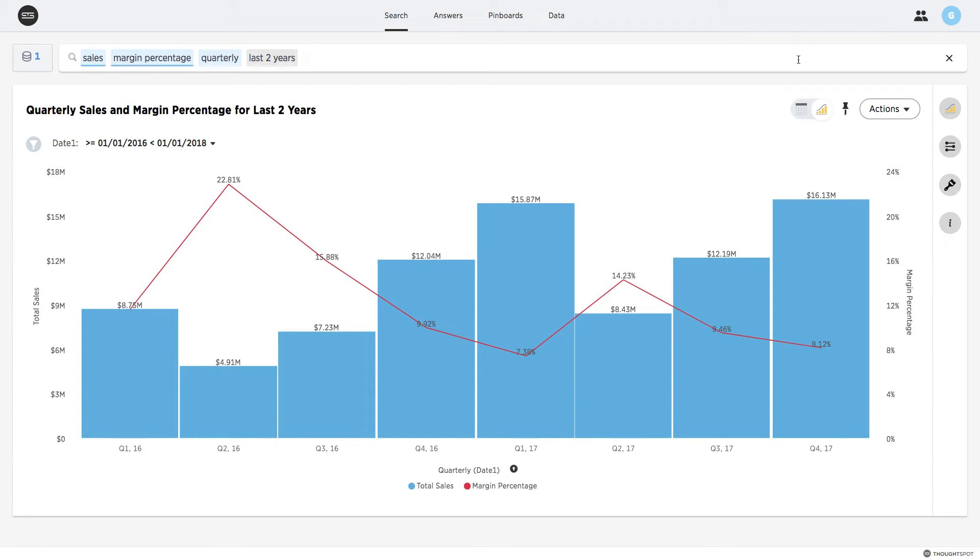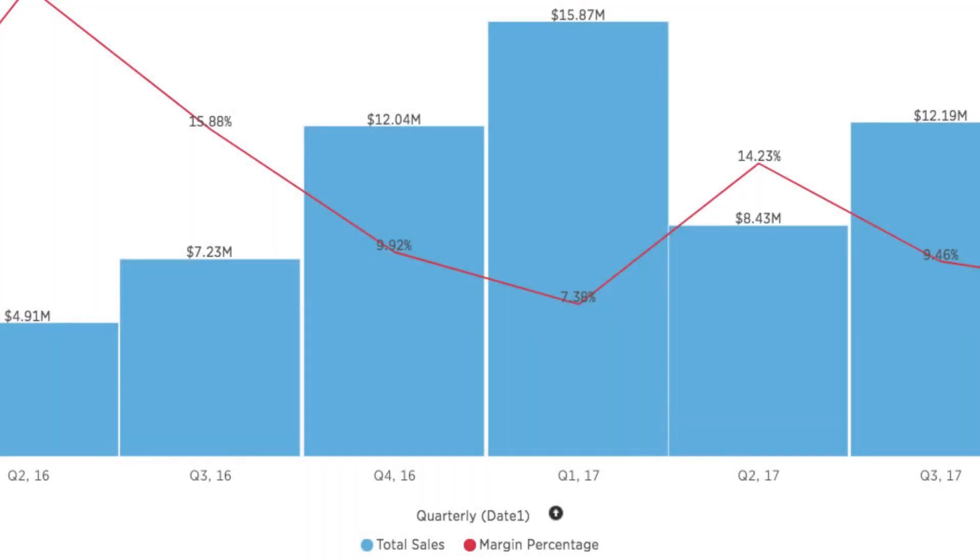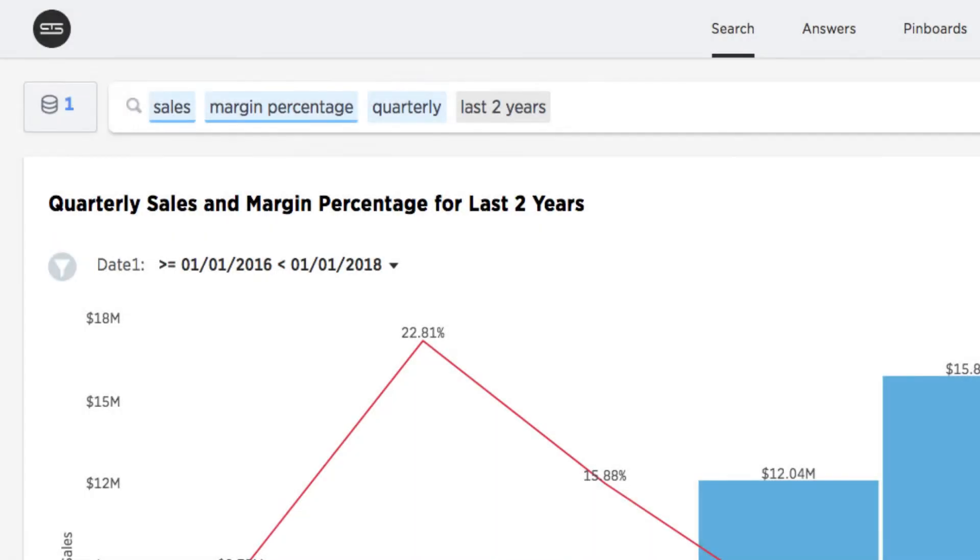A common requirement for measuring business performance is comparing key business measures for different time periods. A typical example would be comparing quarterly sales for this year against previous years. ThoughtSpot provides numerous keywords to support time-based comparisons.